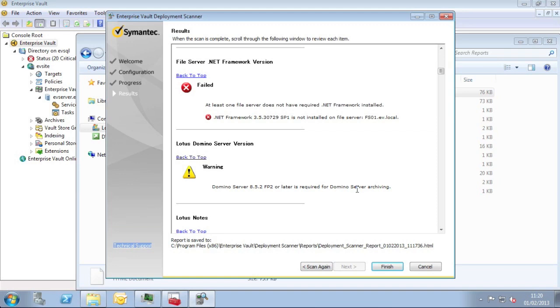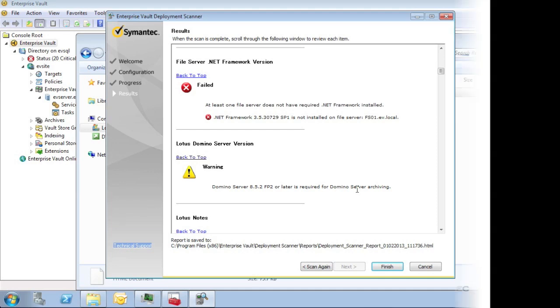Deployment scanner is updated with more and more checks and more and more prerequisite information with each version of Enterprise Vault. So it's very worthwhile running from time to time and using the latest version. Also ensure that you are running the appropriate deployment scanner version for what you're going to install or upgrade to. For example, if you're going to upgrade to 10.0.3, run the deployment scanner from 10.0.3.